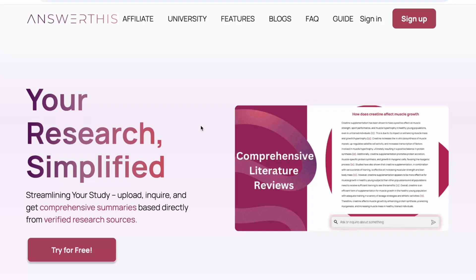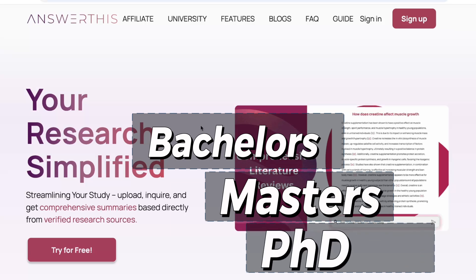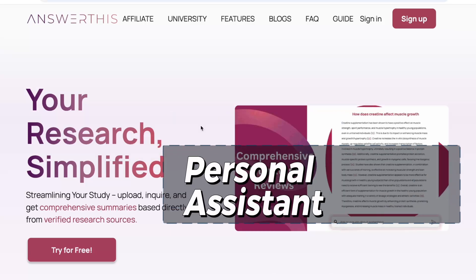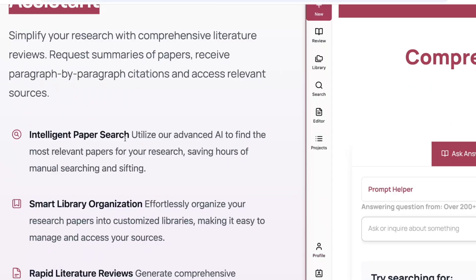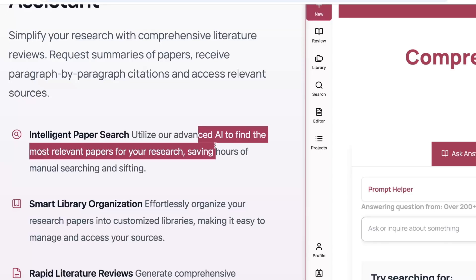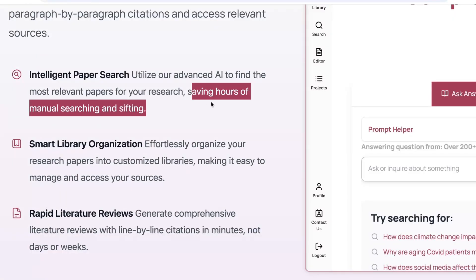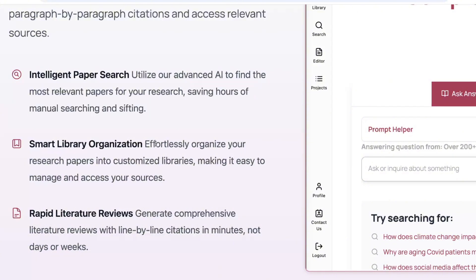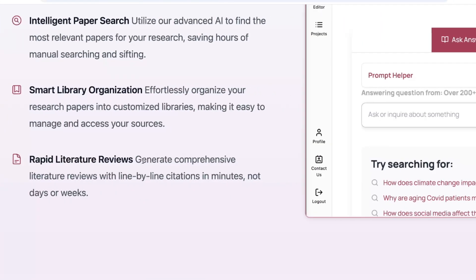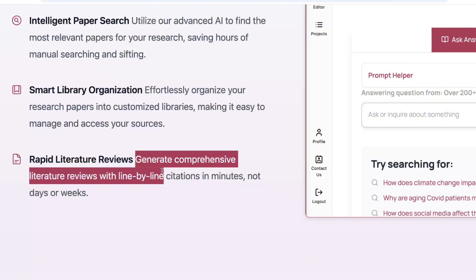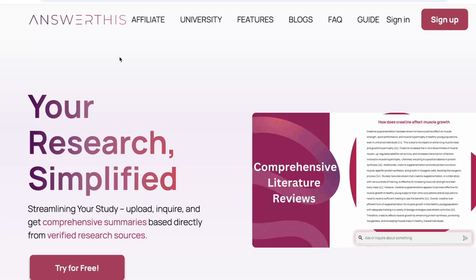Think about this: what if, as a student — bachelor's, master's, PhD — or even a researcher, you get an assistant? Not just any assistant, but the world's best research assistant, able to find the most advanced and relevant papers for your research, saving you hours of hard work. This assistant can also help you effortlessly organize your research papers into a smart library, and — the most creative part — generate a comprehensive literature review with line-by-line citations in minutes.